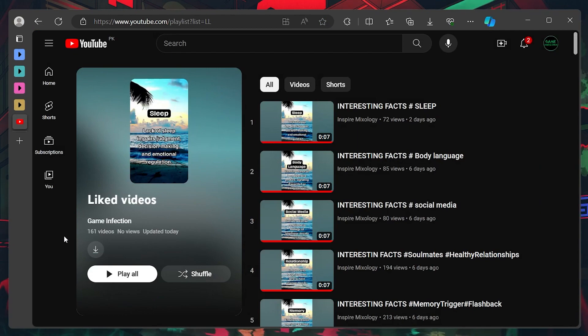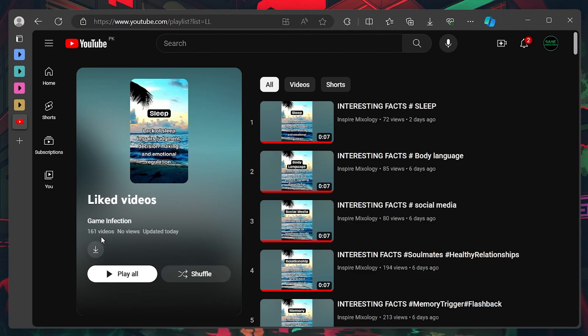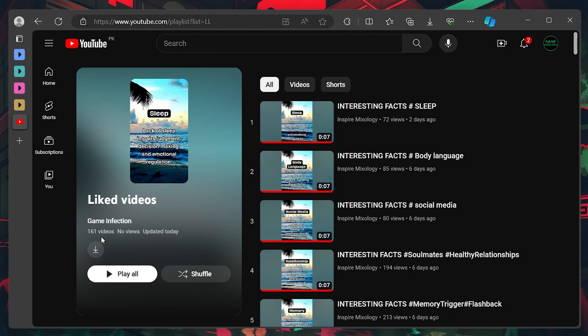In addition, you will find all the metadata relating to the liked videos, such as how many videos you have liked, the date, and how many views the liked video playlist has garnered in case you previously set it to public.